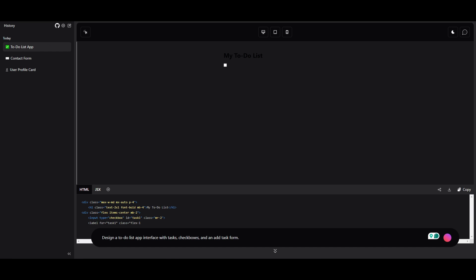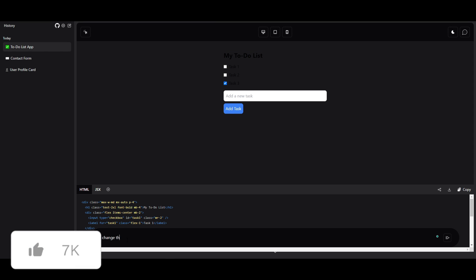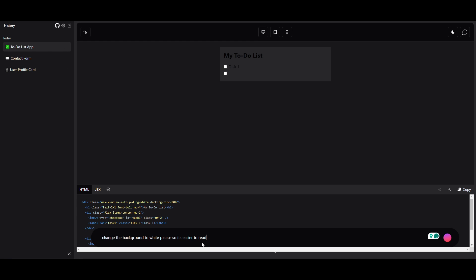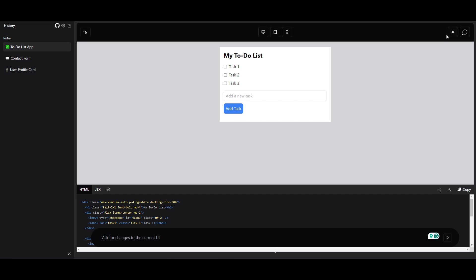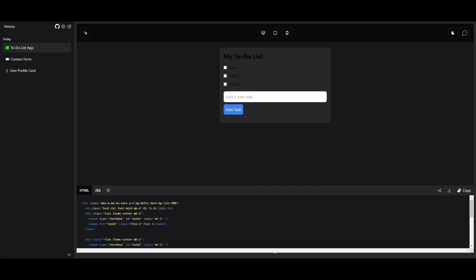Another example: designing a to-do list app interface with tasks and checkboxes. It generates within seconds. I'll ask it to change the background to white so it's easier to read. Once I send that prompt, it changes it — I have dark mode on, but switching shows it's white. You can even add new tasks. This is quite remarkable; with the help of AI, this tool lets you develop any sort of web page within a couple of minutes.